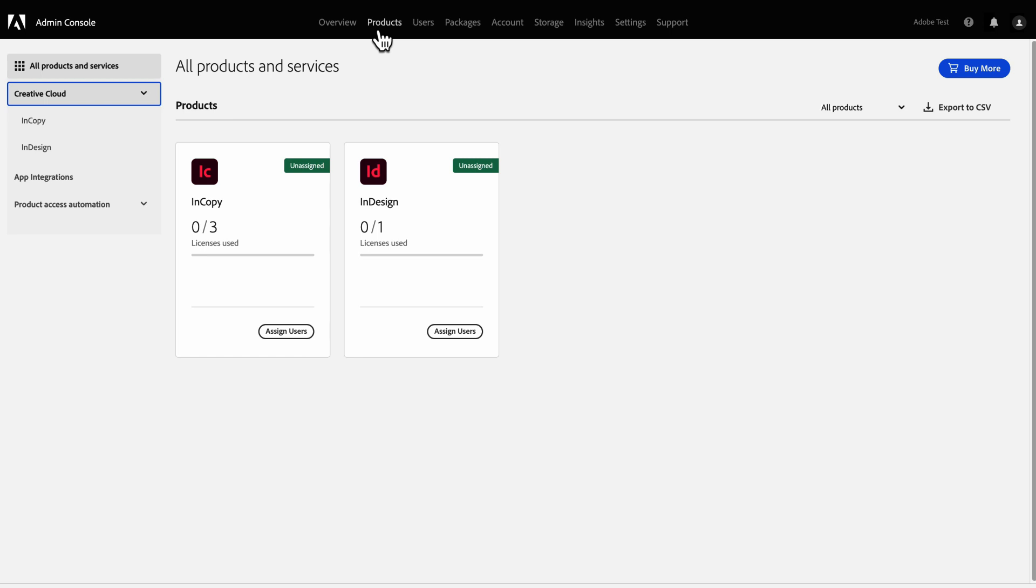For the Creative Cloud All Apps product, when you assign a user to that product, the user is licensed to use every available Adobe Creative Cloud application and service.